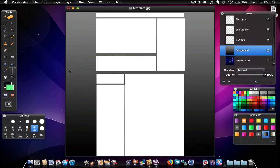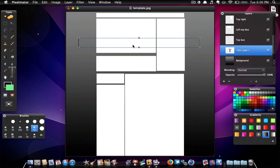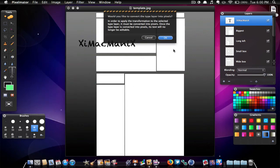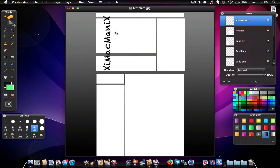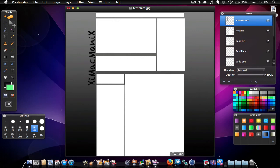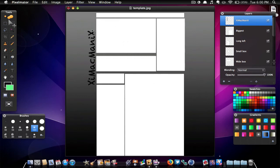So the next thing you're going to want to do is add some text. I'm just going to make a text box and name it 'XIMACMANIX,' then drag it to the very top so you can see it. To make this sideways, make sure you're selected on the text layer and go to Edit, then Rotate Left if you're putting it on the left side, or Rotate Right if you're putting it on the right side. Then use your Move Tool to move it wherever you'd like. If you'd like an Apple logo or whatever, you can always import one and put it right there — it's all personal preference.